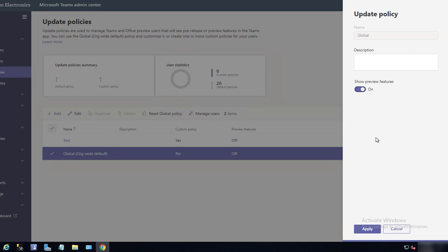...it will apply to all users in your tenant. So that's how you enable preview features in Microsoft Teams. Thank you for watching and have a great day.